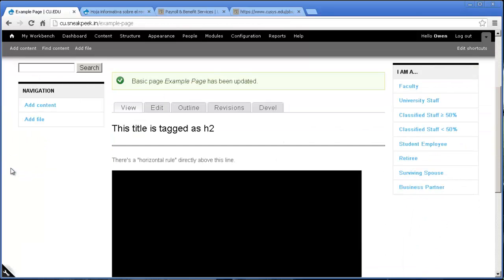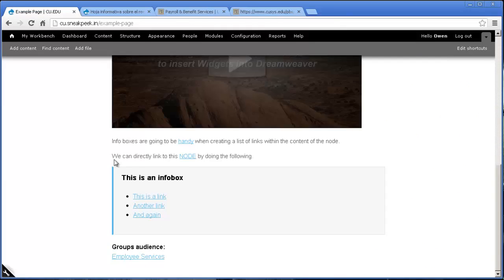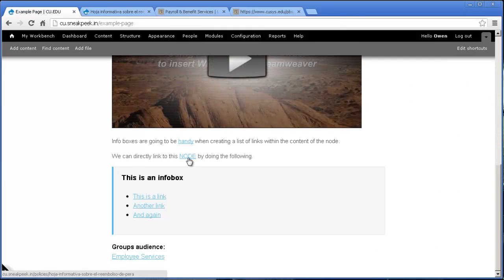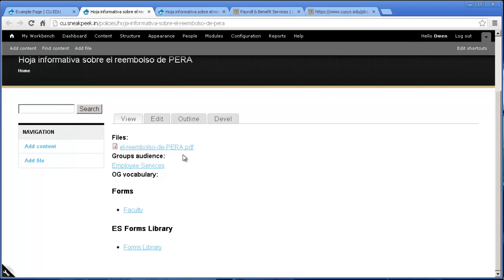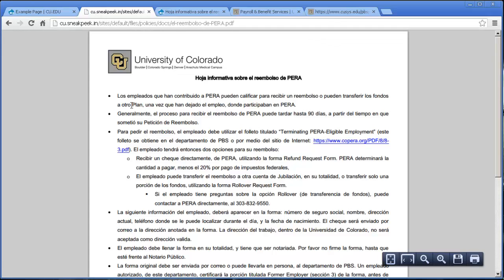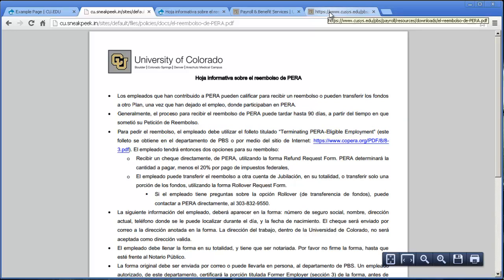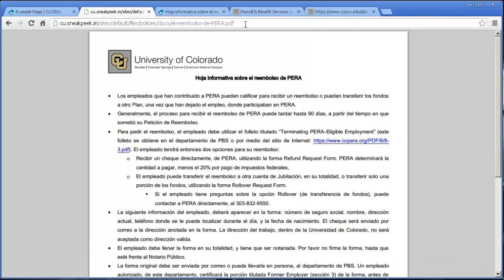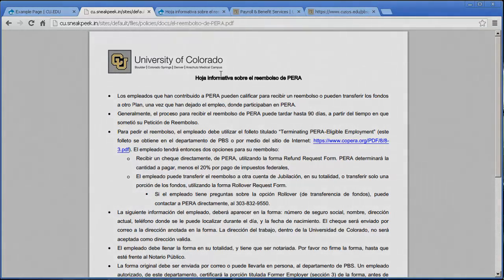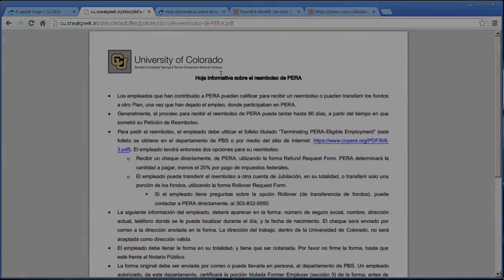And now, when I click on our link, it will take us to that file. Here we can open it up. And there's our file. And it's now hosted by the Drupal CMS rather than the old URL. And that will stay current as the site goes live.